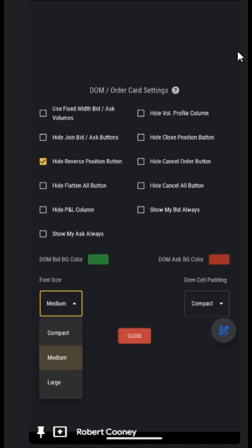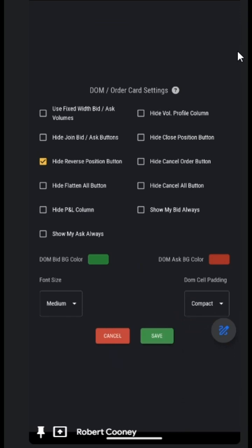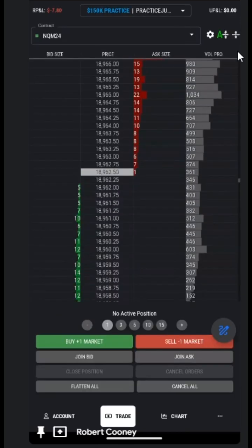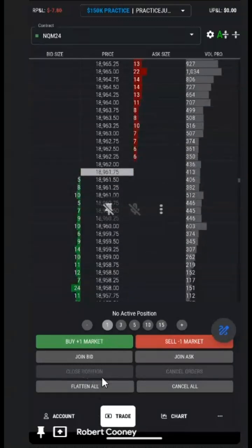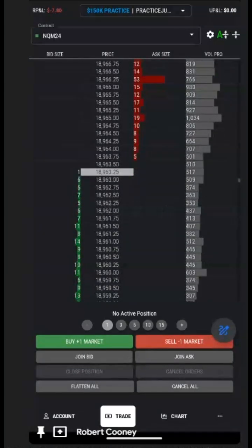We can change our font size and the padding, which is the spacing between each of the levels of the DOM. Then we can choose if we want to hide the P&L, hide the bid, or hide the all button. Let's just save. We can see down the bottom these are the buttons that I chose and wish to have on my screen.